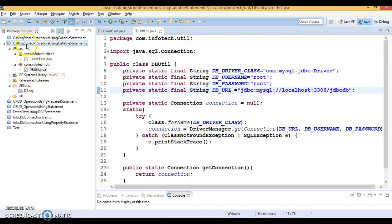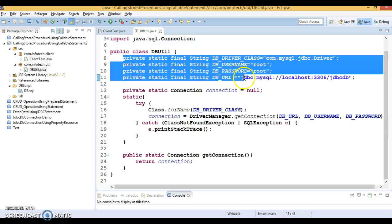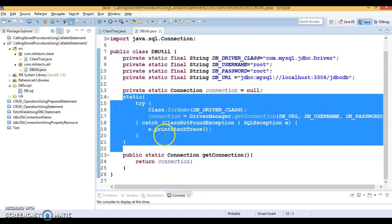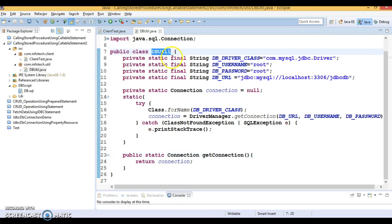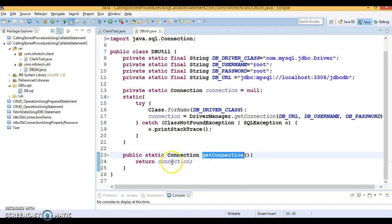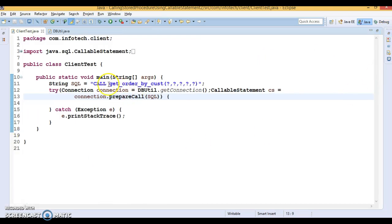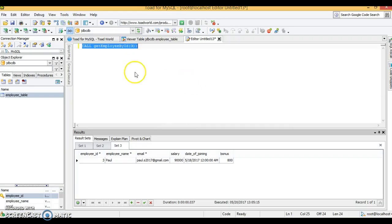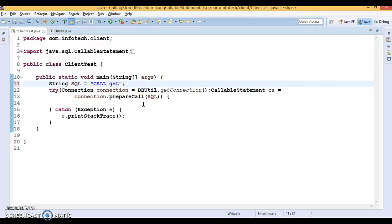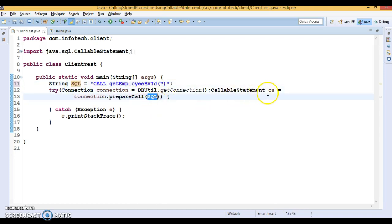I have created a project called 'Calling Store Procedure Using Callable Statement 2'. We have a utility program where I have specified the database information — I created a static block where I'm taking the connection from DriverManager. When the client calls DBUtil.getConnection(), the created connection is returned to the client. The stored procedure SQL is get_employee_by_id with one placeholder since there is only one input parameter, and this SQL is passed to the callable statement.